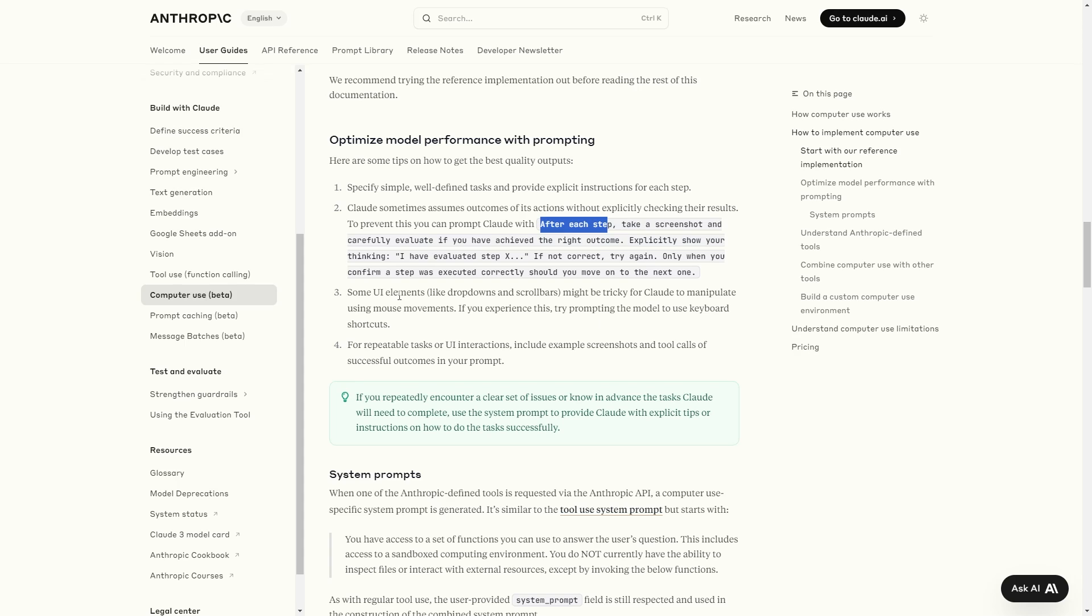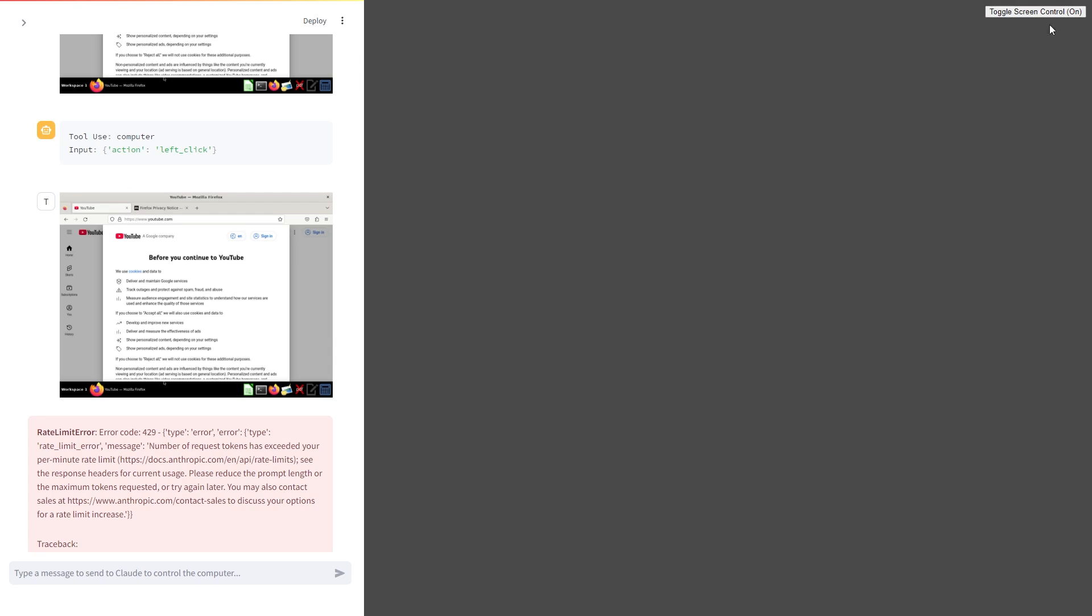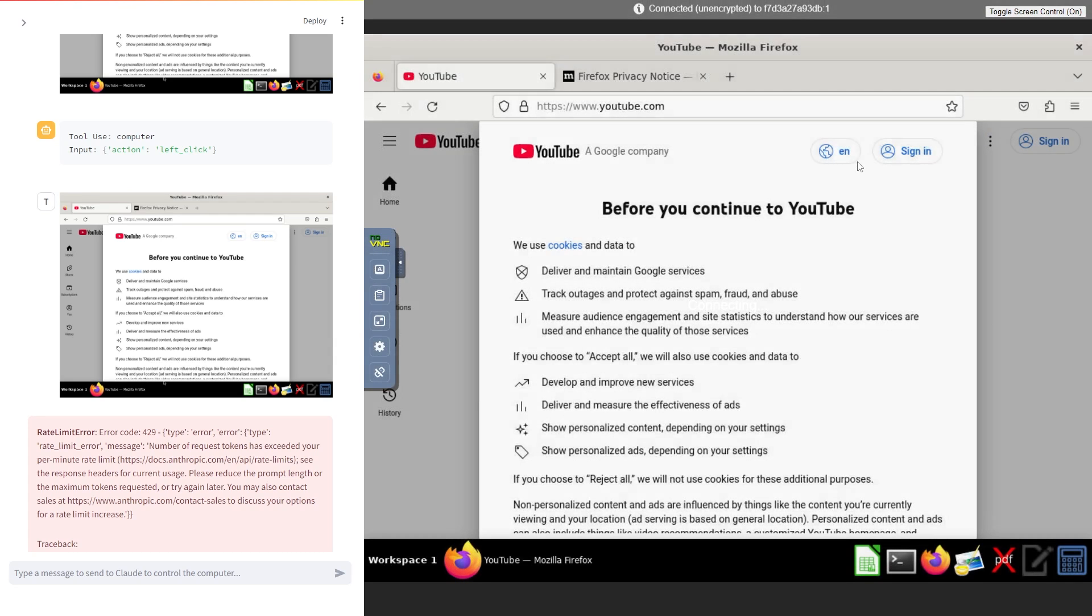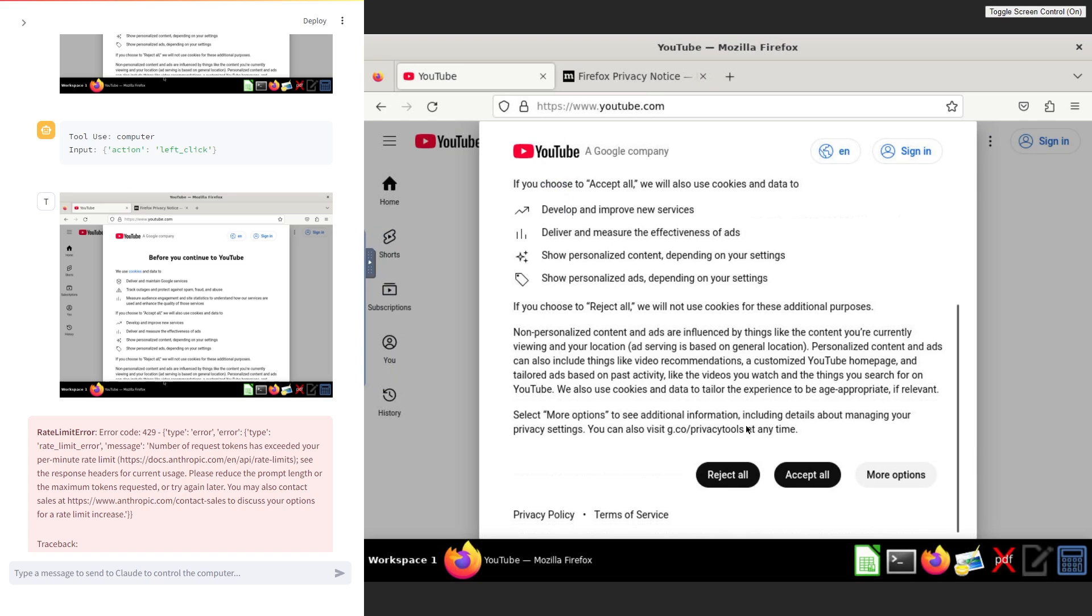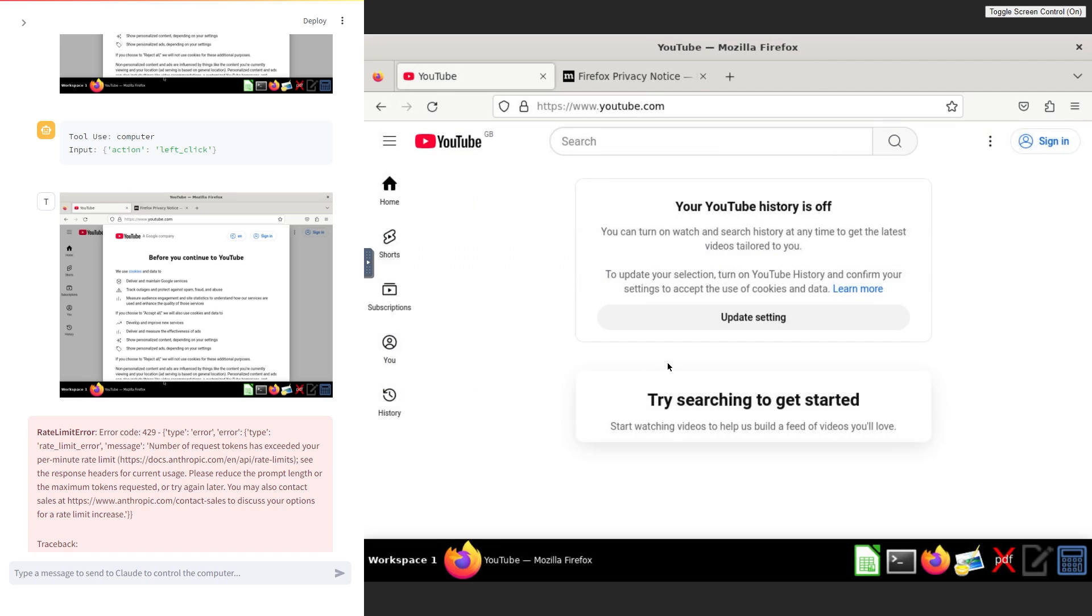And it also does say like some UI elements like drop downs and scroll bars might be tricky for Claude to manipulate using movements. So if you experience these issues where the model cannot navigate the web page, try to tell the model to use keyboard shortcuts. If you're finding that the agent has any trouble in this virtual environment, if you click the top right area, you can toggle stream control on, you can connect to the virtual workspace, and then you can close anything that might be making it harder for the agent.